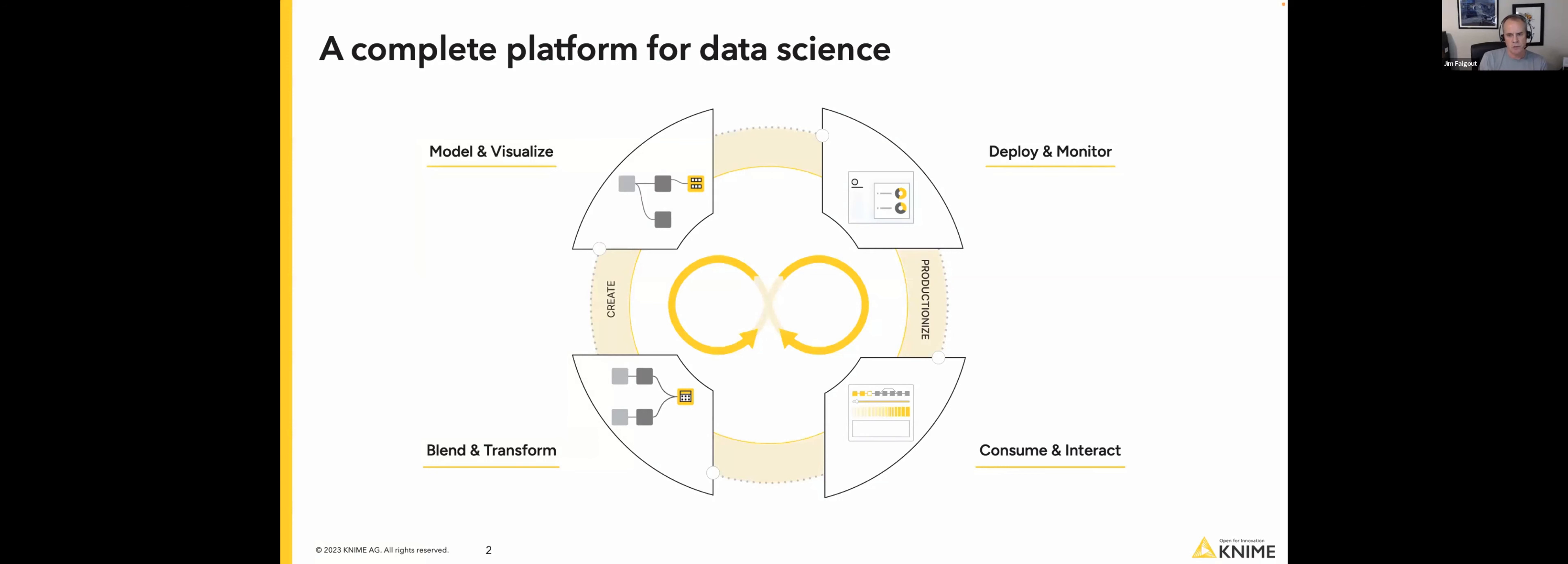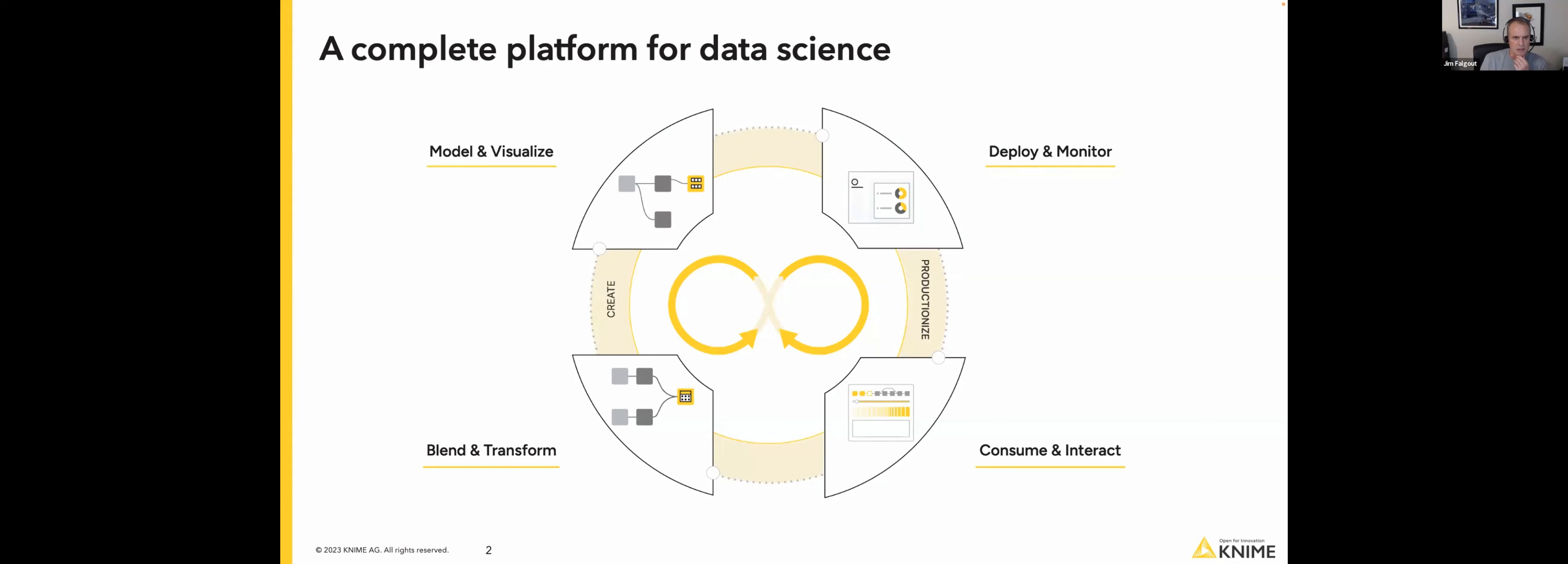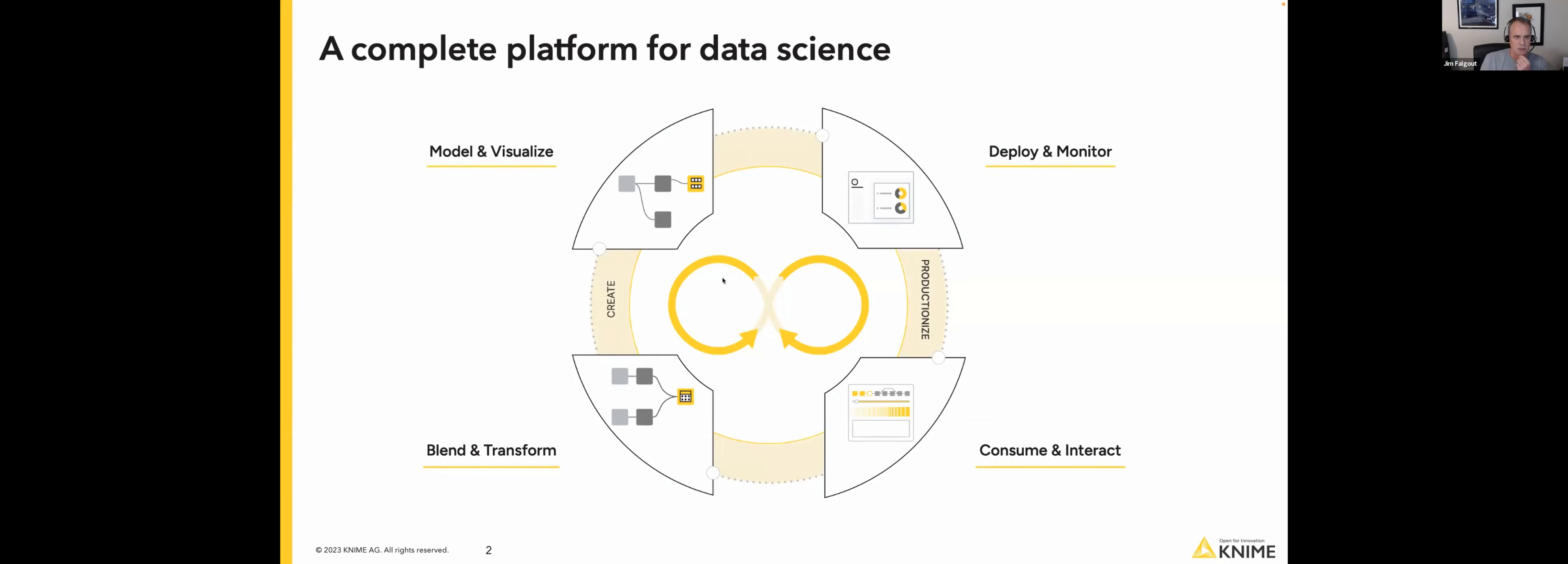And then we also work on the production side, right? So how do I deploy models or deploy data engineering workflows? How do I monitor them and then also consume and interact? With KNIME, you can build these data applications, which are web applications that you can access. And that allows you to push out data science all the way to consumers within your company who are not data scientists, but they're specialists in their area and they can actually use this.